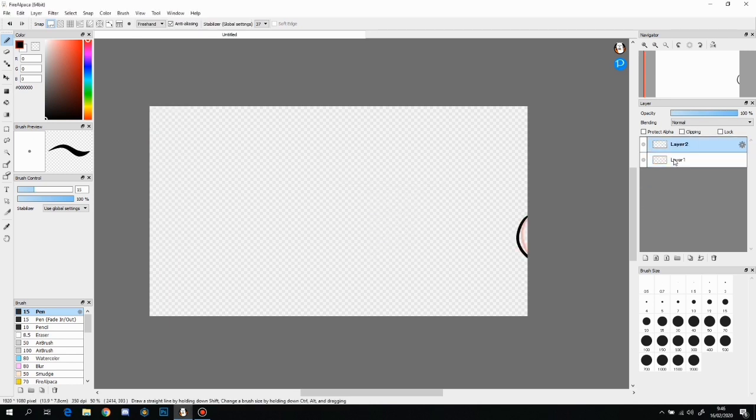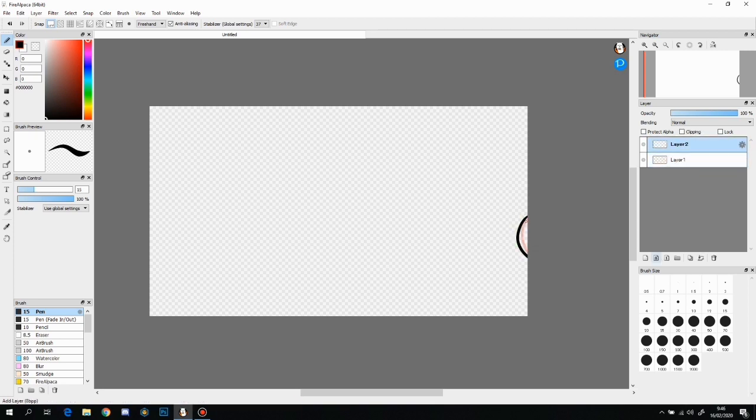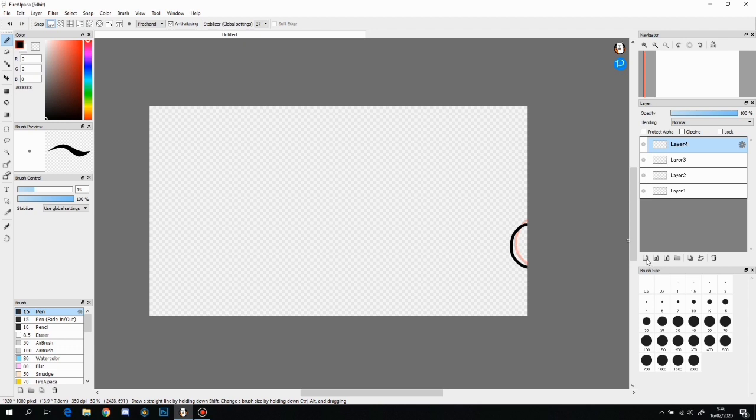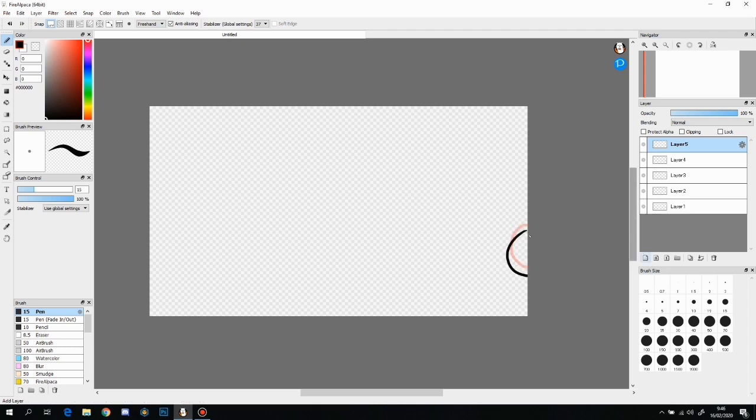Basically, we just want to draw frame by frame. Each layer represents a frame, so you just want to keep drawing and drawing over these lines and make the ball move towards somewhere. Yeah, I'll be making a bouncing ball.